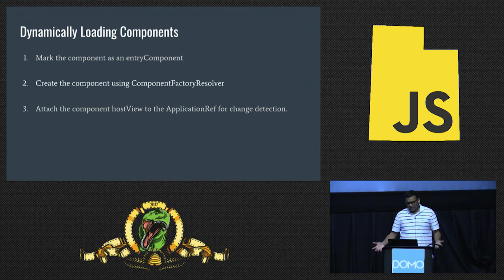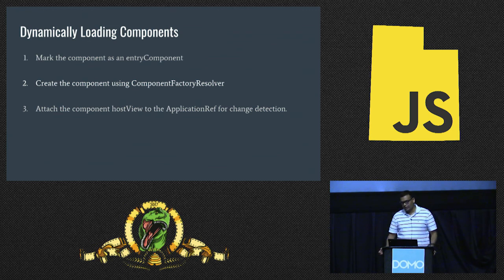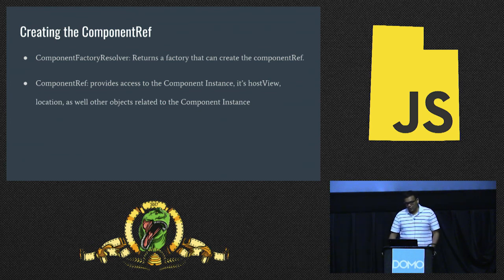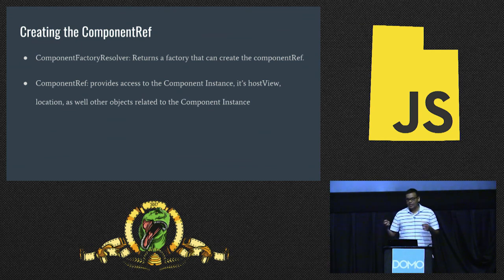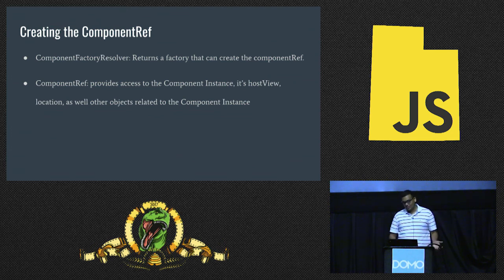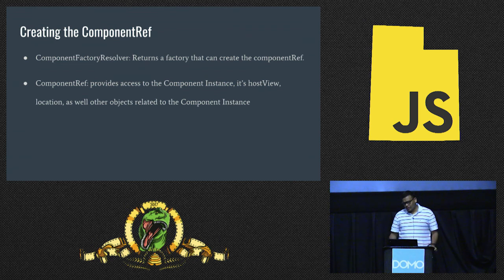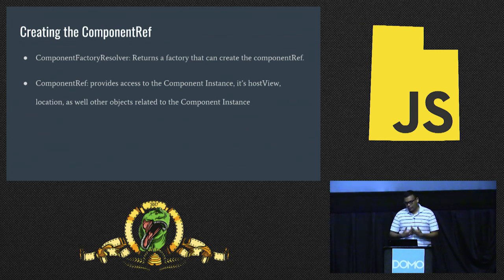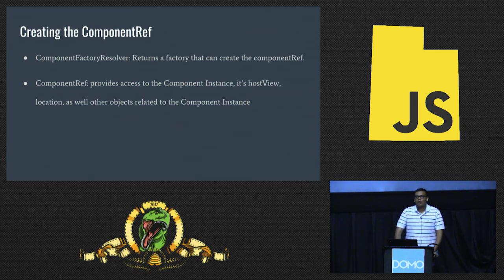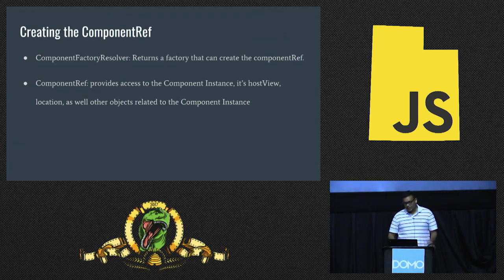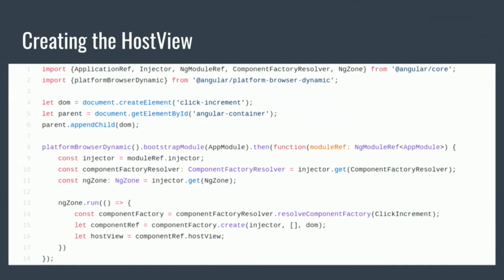And then all it does is really it increments a value anytime someone clicks on it and then shows the value right away. And then the only special thing you need to do is make it a bootstrap component. As long as your HTML file has the click increment selector in it before you bootstrap your application, here you bootstrap the application, you'd have the component loaded and things are fine. But what if the selector is not part of the DOM on page load? You could still do it if you follow these three steps. The first step you would want to do is mark the component as an entry component. What does that mean? If you mark a component as an entry component, it tells Angular that this component is going to be loaded dynamically eventually.